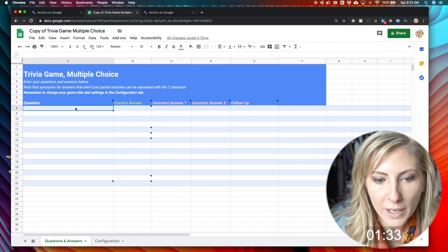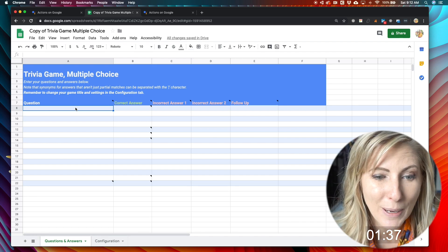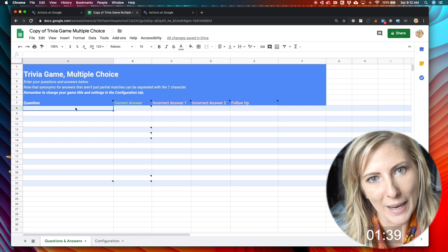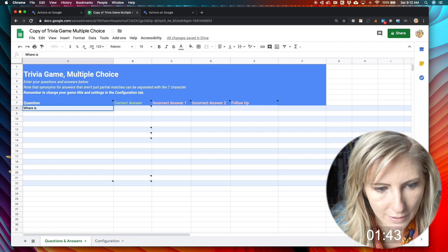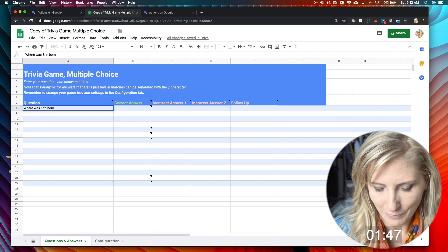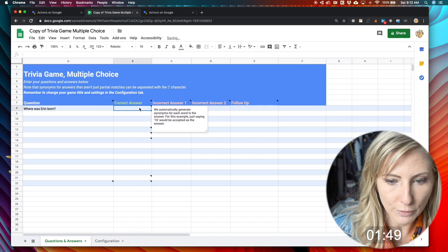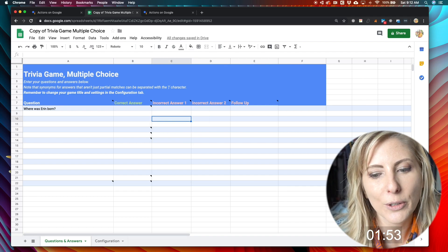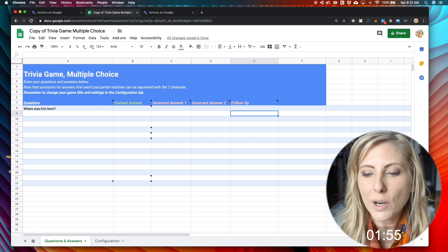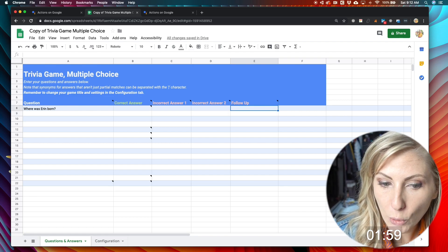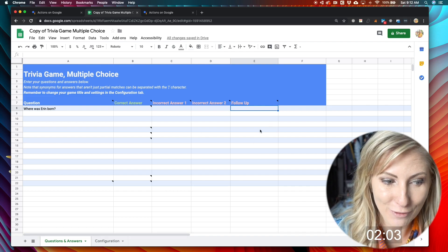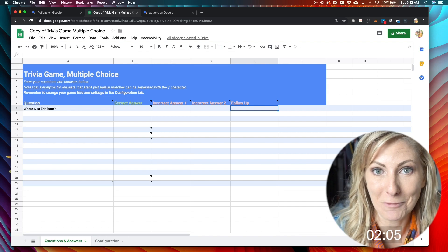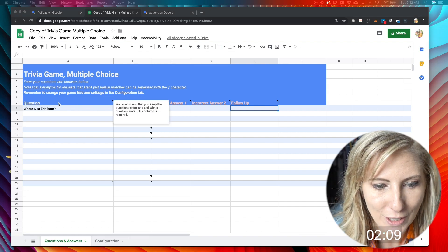And one of the easiest ways to create your first test quiz is just to make it about you. So one of mine is where was Aaron born? And then you can fill in your correct answer and some incorrect answers. It creates a multiple choice for you. One of the most fun things, though, is to create a follow-up. So after your question is asked and answered, you can create additional information that somebody can learn about you or whatever topic that you're choosing to make your quiz on.